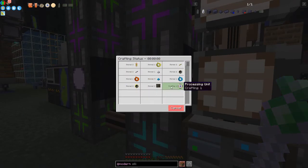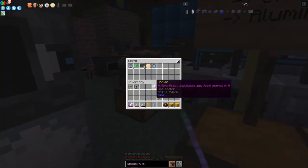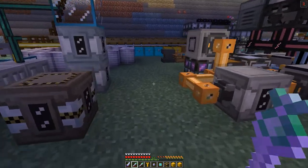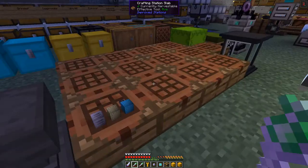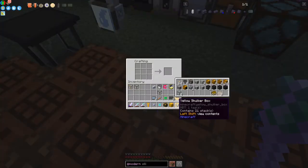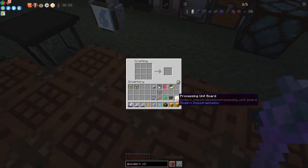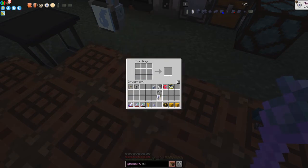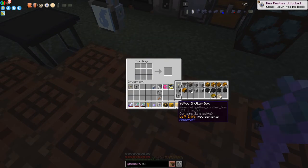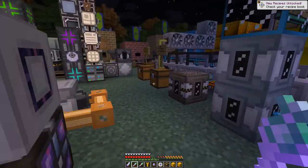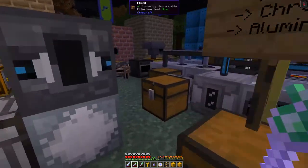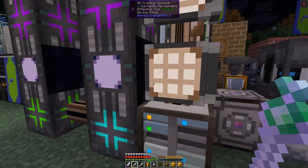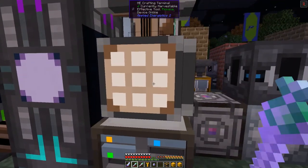Everything is ready but it hasn't auto-crafted because I put everything into this chest. Let's manually assemble it: click in the processing board to make the processing unit - and there we have our first processing unit! No achievements for that, but we put it back into the system and that completes this particular crafting process.